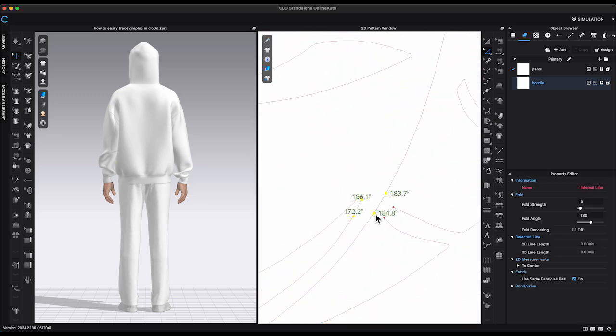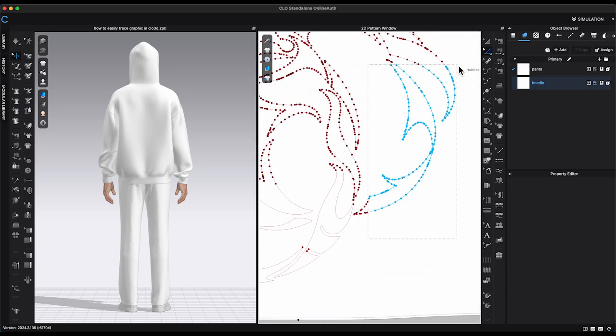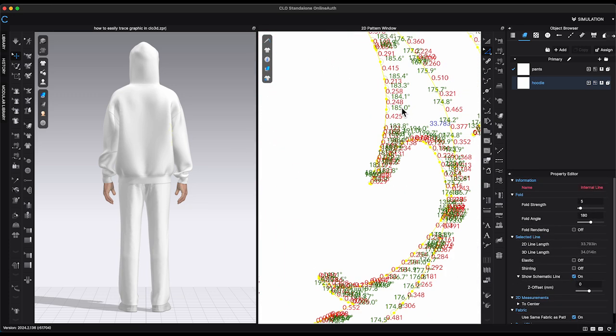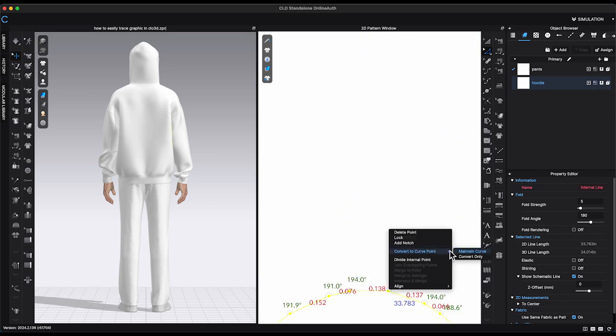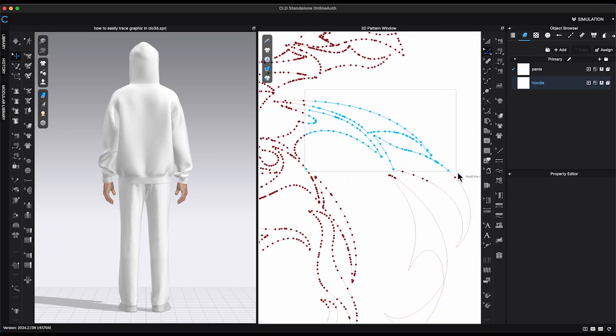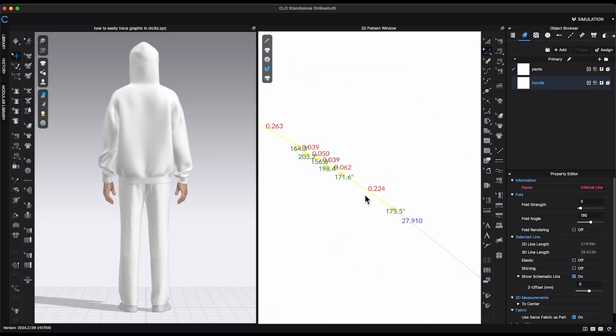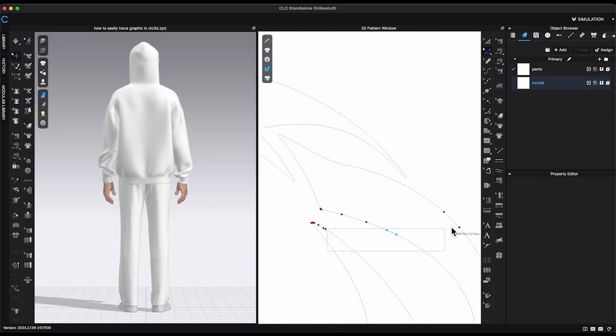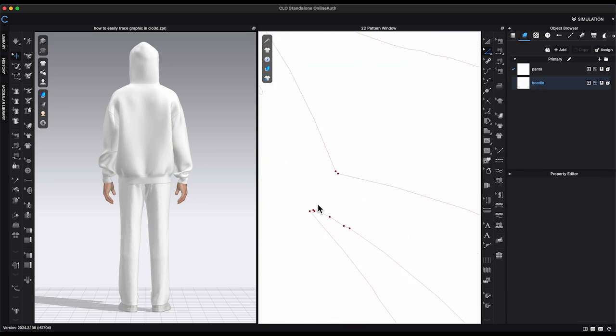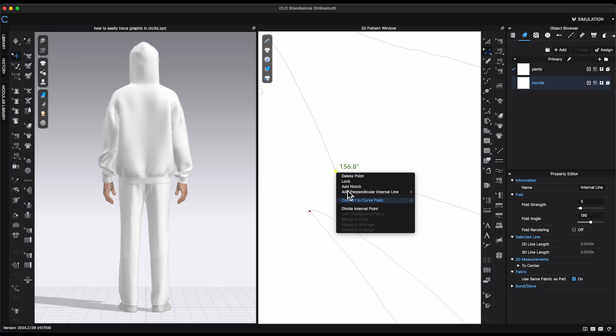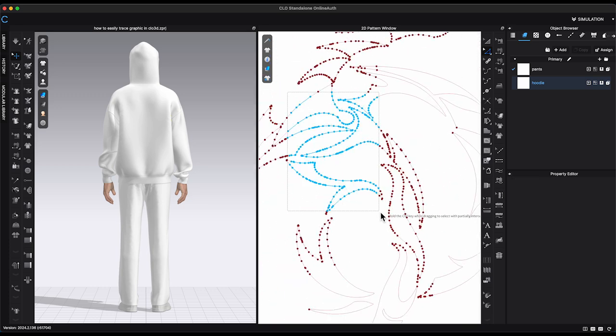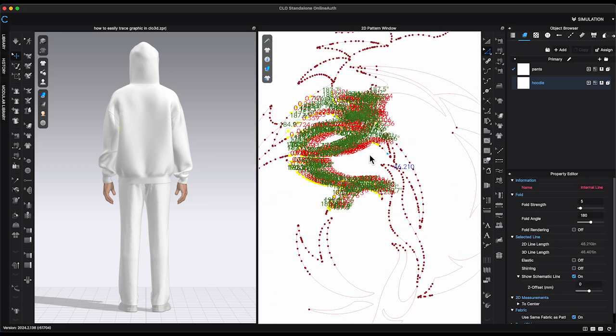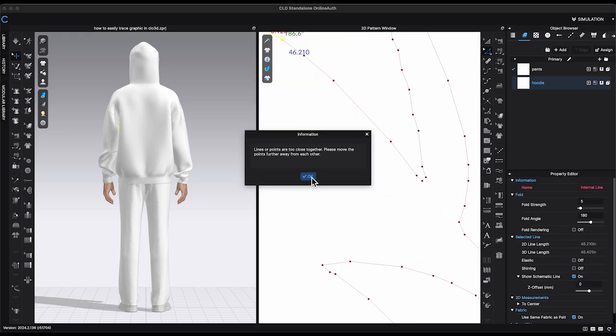Also, since there are so many points and some of them might be too close to each other, you may not be able to convert all of them to curve point at a single try. Do it section by section is the way to go.